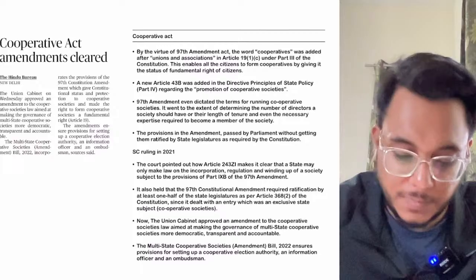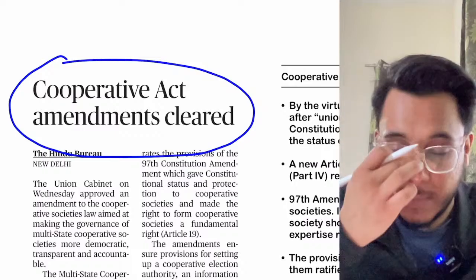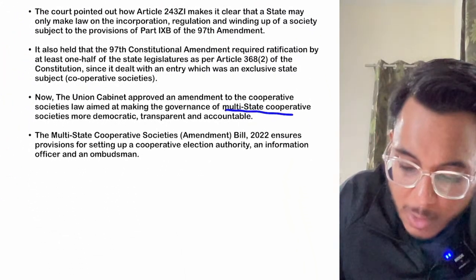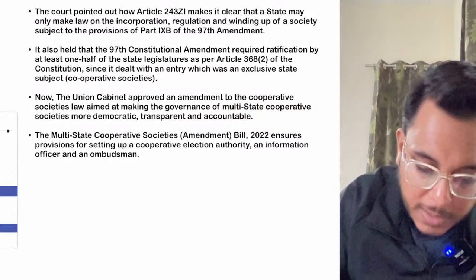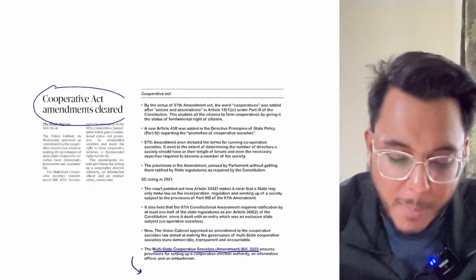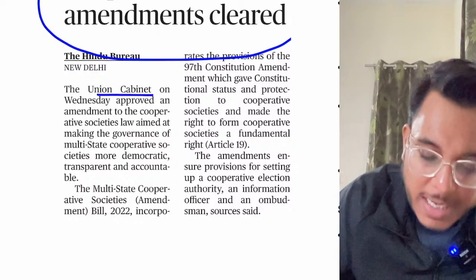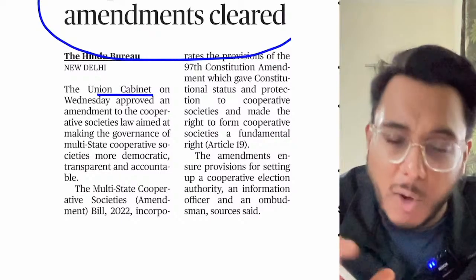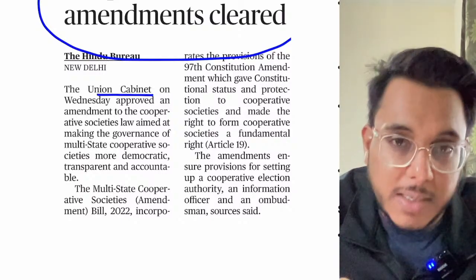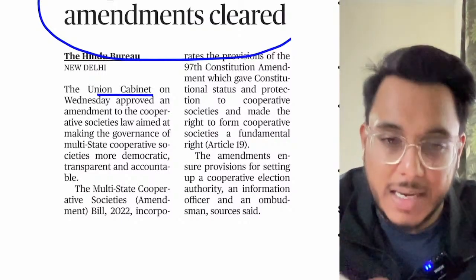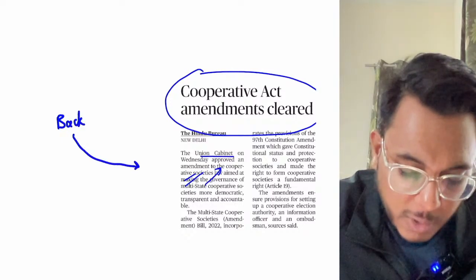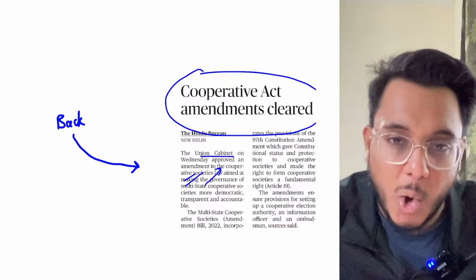The next article covers the Multi-State Cooperative Societies Amendment Bill 2022, cleared by the Union Cabinet. This is important for GS Paper 2 under developmental sectors. The cabinet has cleared the proposal — it will now be put for public comments, introduced as a bill in Parliament, and then debated. Actual passing will take more time.